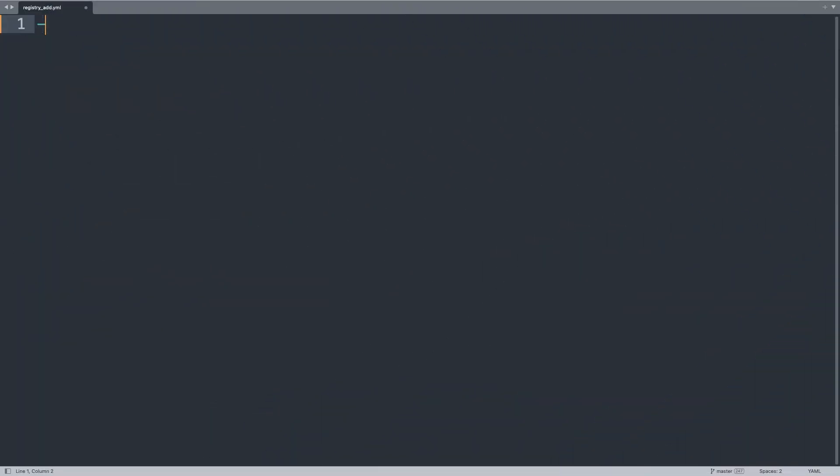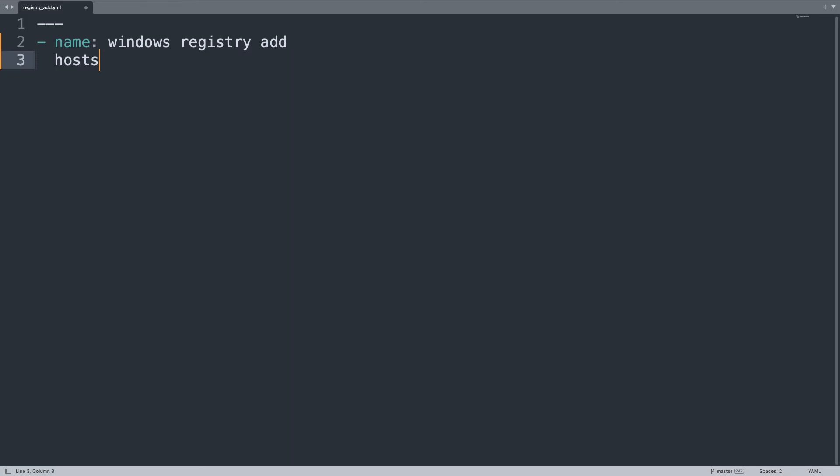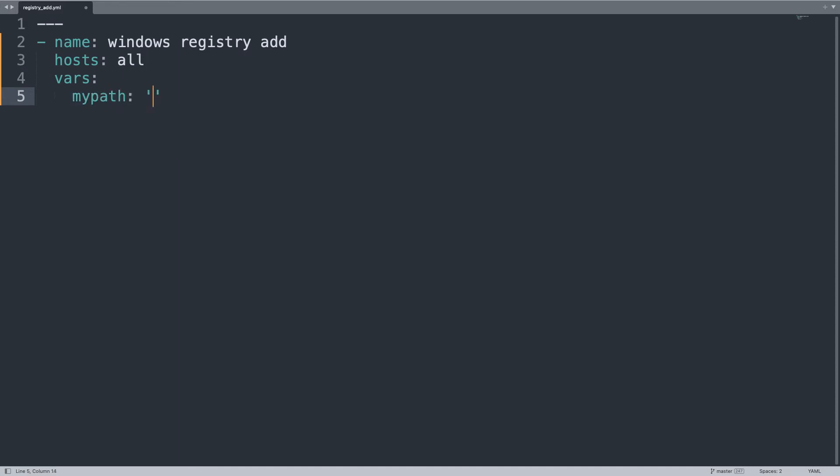Welcome to my editor. I'll show you a playbook to add Windows registry key and value. First, let's begin our YAML document with three dashes and a name for our play: 'Windows registry add,' that will be executed against hosts: all of my inventory. Let me define some handy variables. First, my_path: HKEY_LOCAL_MACHINE...